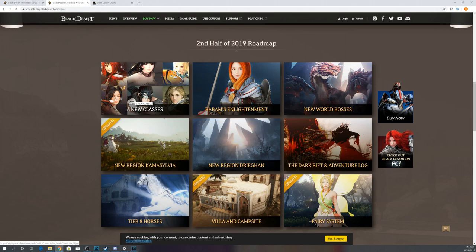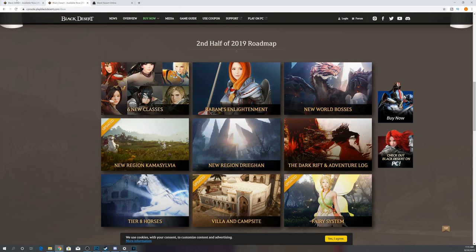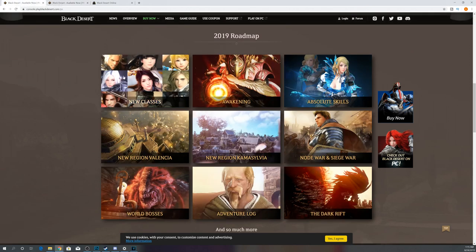It's Valkyrie, Tamer, Mystic, Maehwa, Kunoichi, Archer are the ones that they showcased on the Xbox one. So it looks like we will get Tamer and Kunoichi before the end of the year.